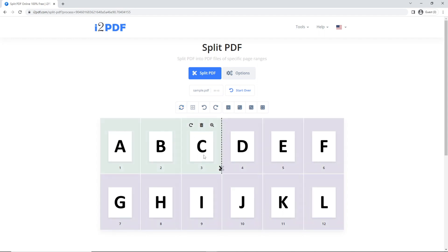And now we can see the color difference. This means that I have the first three pages in one PDF file and the rest of the pages in another PDF file. So let's say I want pages 4 through 10 in another PDF — I will click on page number 10.